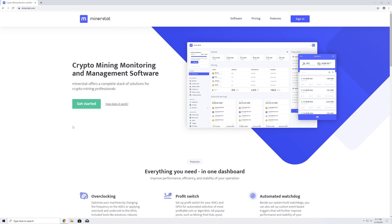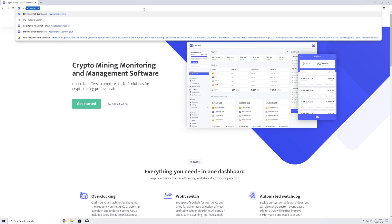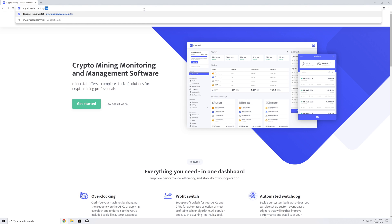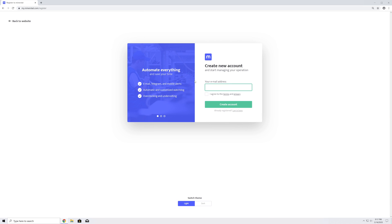First, you will have to create a new account, which you can do from my.minerstat.com/register. Enter your email address, and after you have read the terms and privacy, go ahead and check the agreement box. Now click the Create Account button to complete the registration and log in to the Minerstat Dashboard.